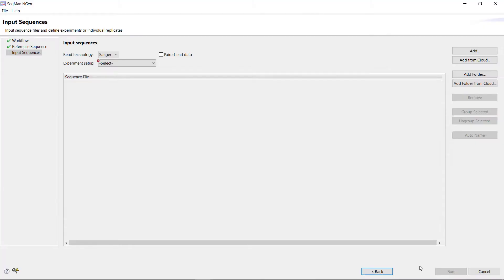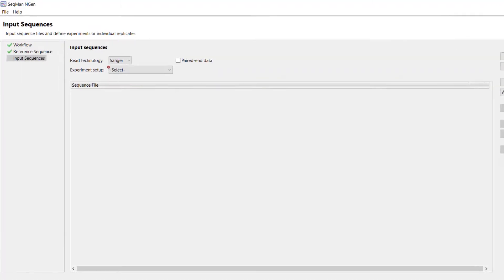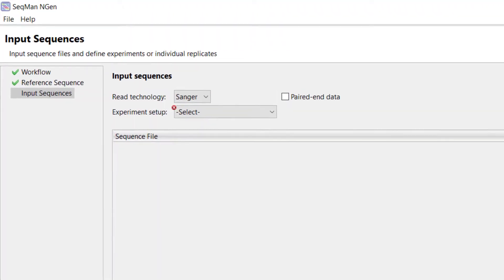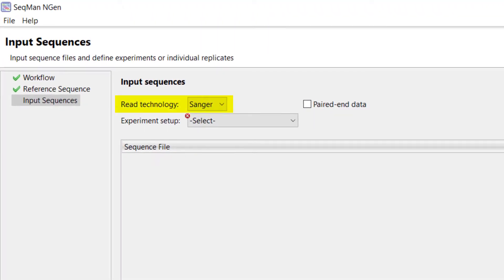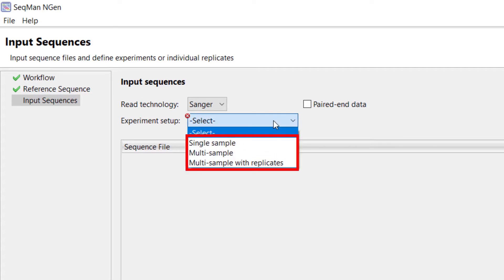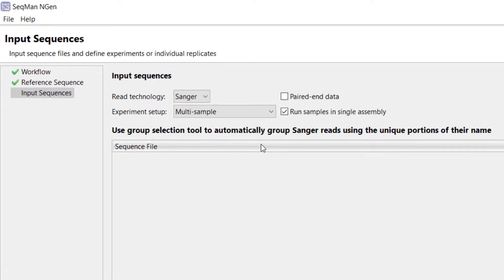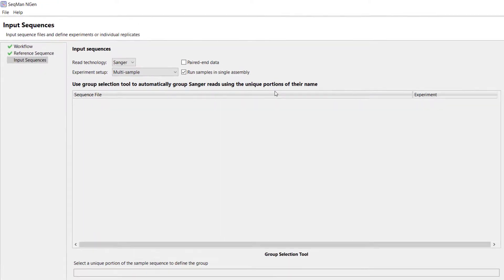Next, on the Input Sequences screen, I'm going to leave the read technology as Sanger. SeekMan Engine allows you to perform analysis on one or more samples. For this example, I will select Multi-Sample with No Replicates in the Experiment Setup menu.